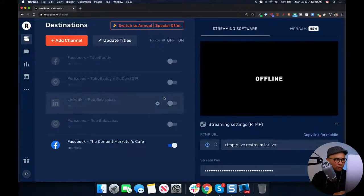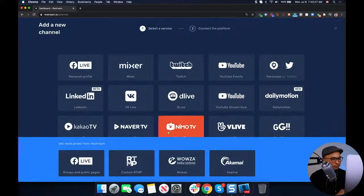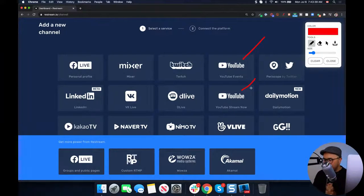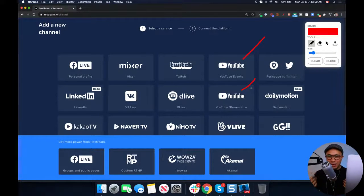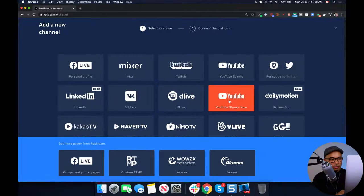Now let's add YouTube as a destination. Click on the orange add channel button on the top left again. You have two options: YouTube Events or YouTube Stream Now. YouTube Events is what you pick if you want to go live into a scheduled YouTube live. YouTube Stream Now is if you want to go live anytime, any day, as a pop-up live. For this tutorial, let's choose the YouTube Stream Now option.